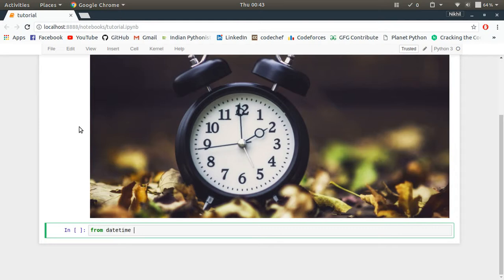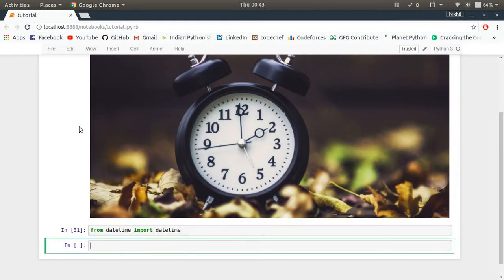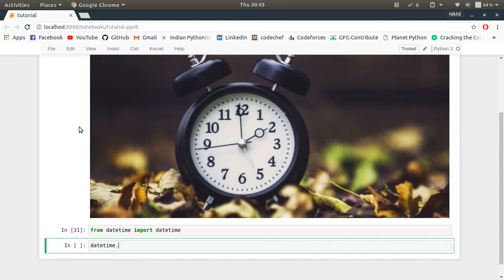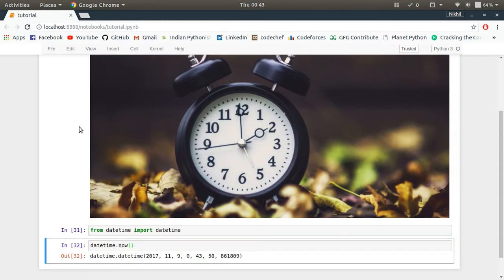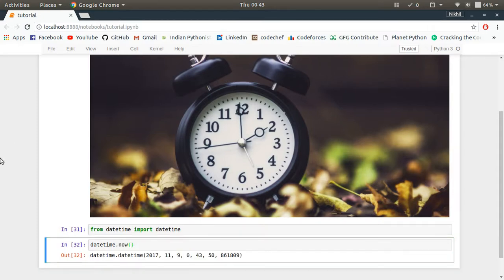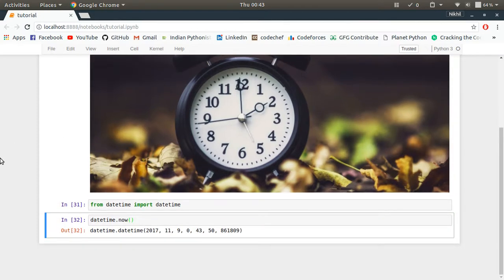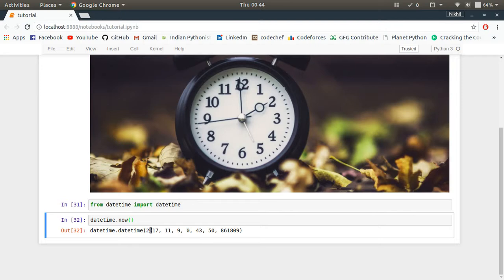So what you can do is from datetime import datetime. That's it. This is how you import the datetime module. And then if you want to know what time it is right now, you simply do datetime.now. So datetime.now will return a datetime object which contains all the information about the time which is right now.